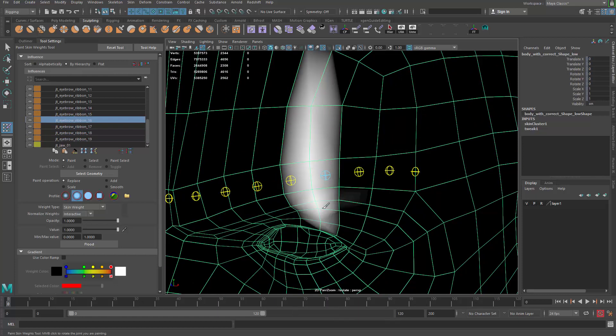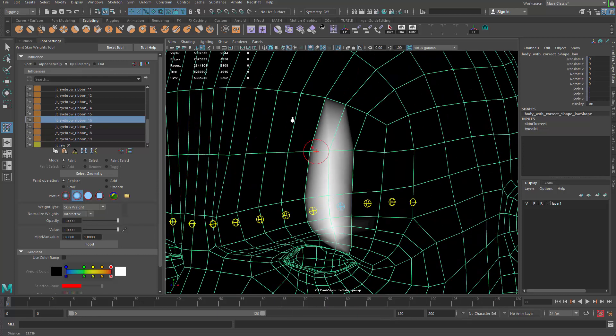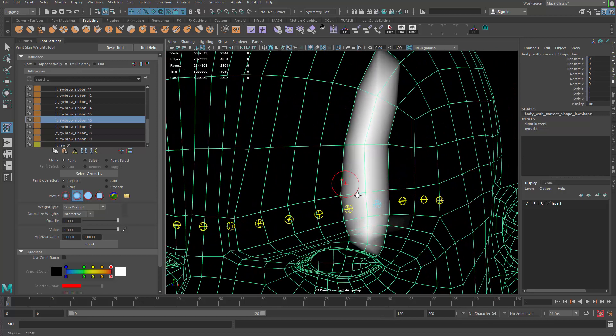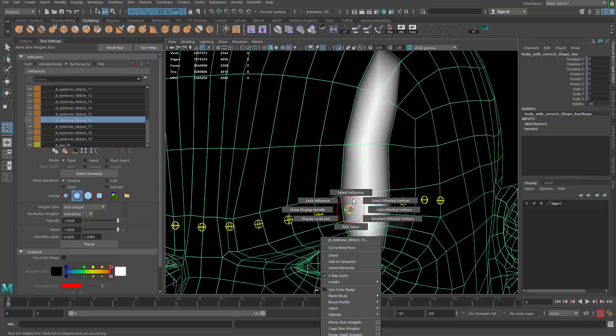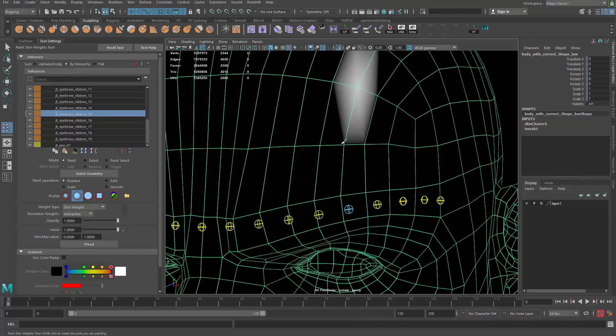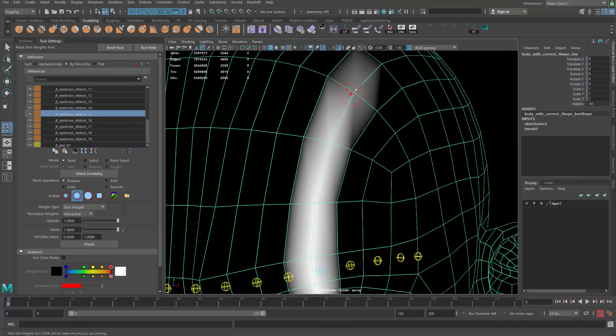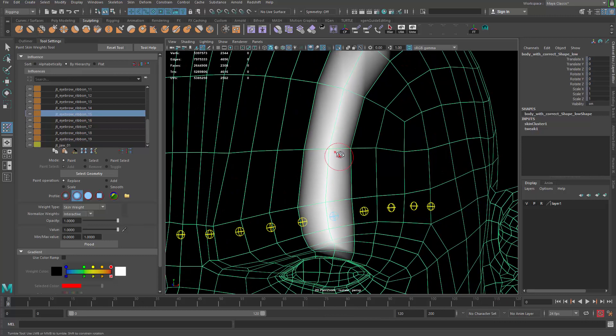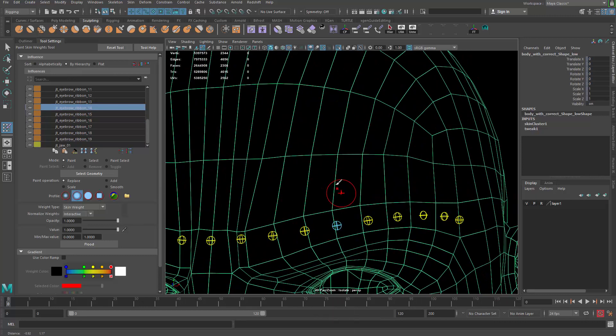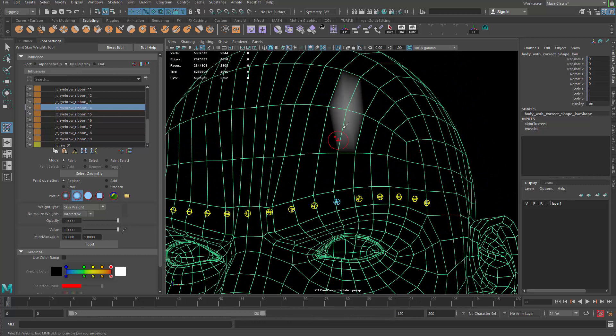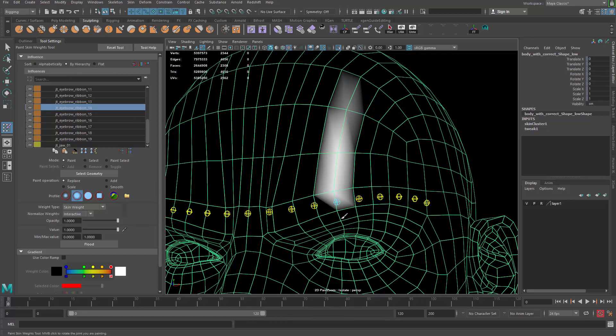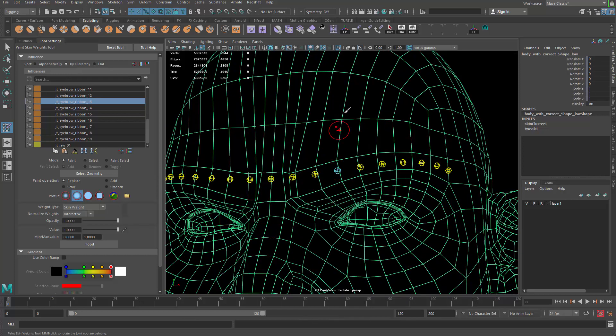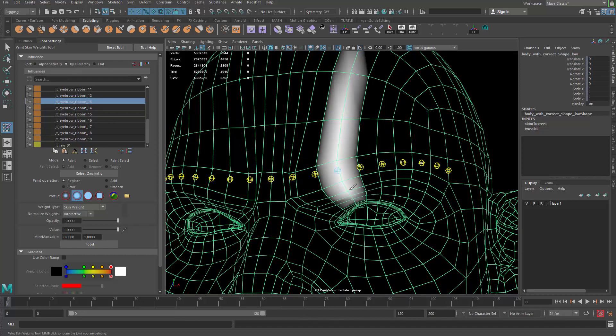This guy will take care of this loop here, and this guy will take over this loop. As you can see, if you can make every joint control a loop, the weight painting is easier because they're all just one loop. And that one goes to here.